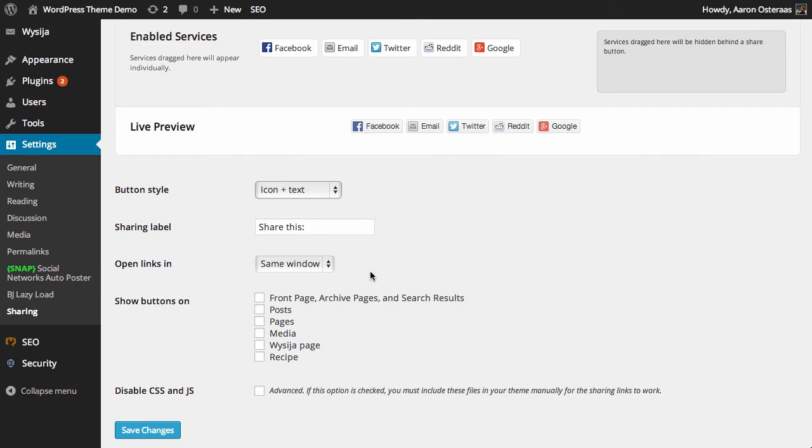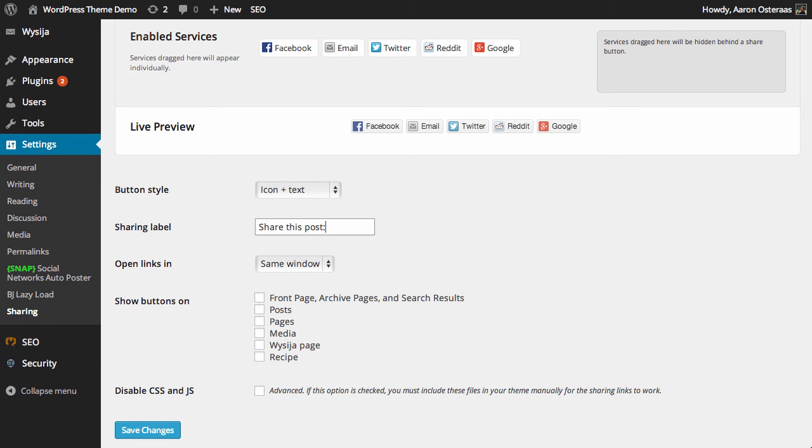You can choose to define a sharing label. By default, it's 'Share this:' but you can put whatever you like. You don't even need one if you don't want. Maybe you want to write something like 'Share this post' or 'Tell your friends.'